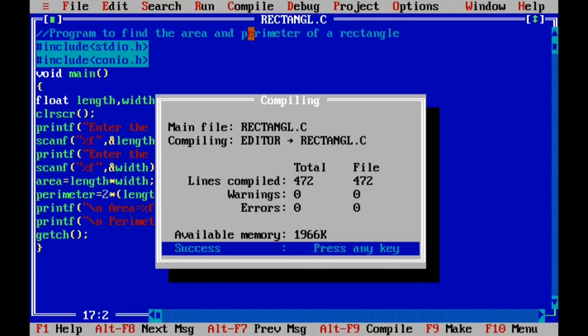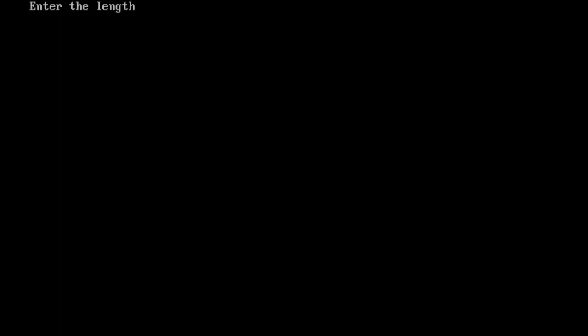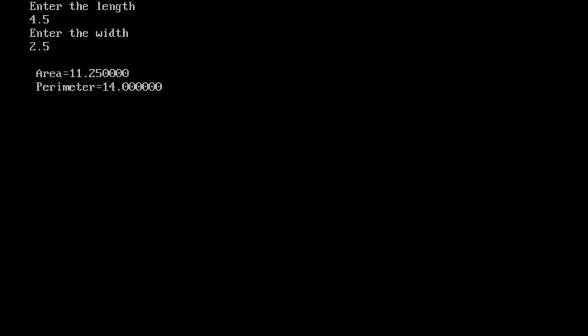Now we compile and run the program. If there are no errors, the program runs. It first displays the prompt to enter the length — we enter 4.5. Then it displays the prompt to enter the width. We use the new line character \n so the prompt appears on the next line. We enter 2.5. The program calculates and displays the area and perimeter as floating point values.